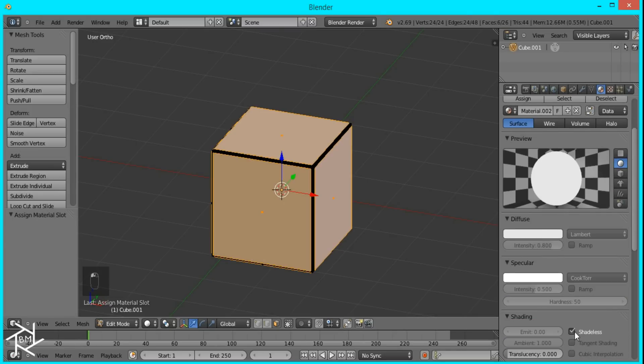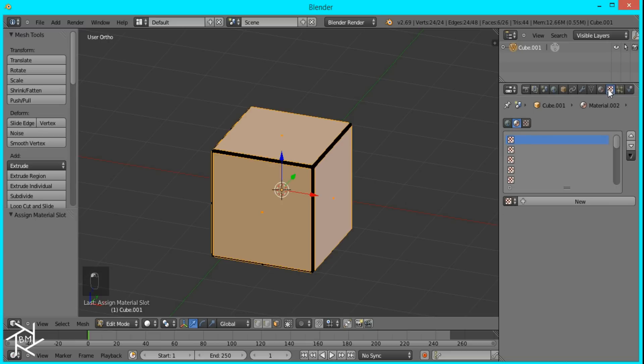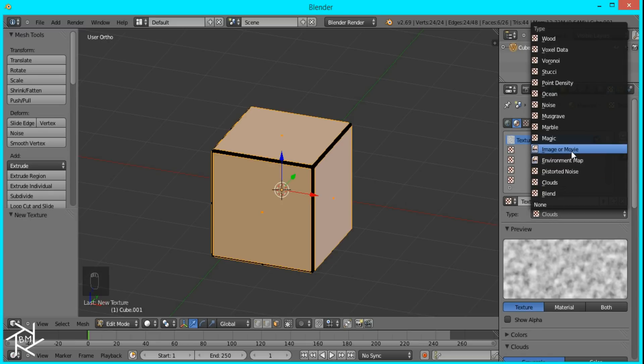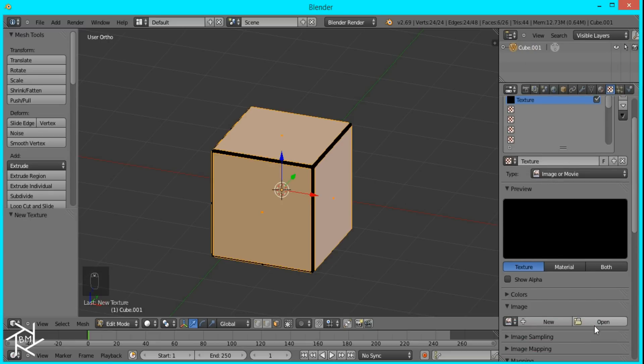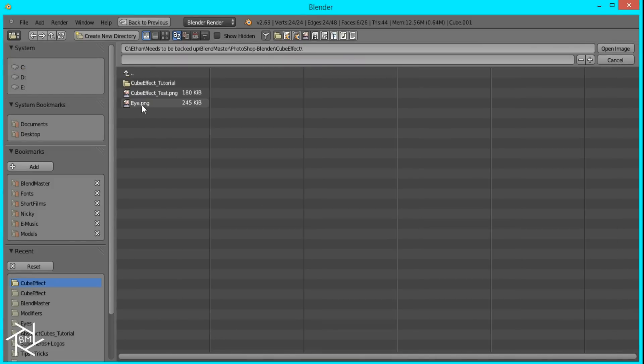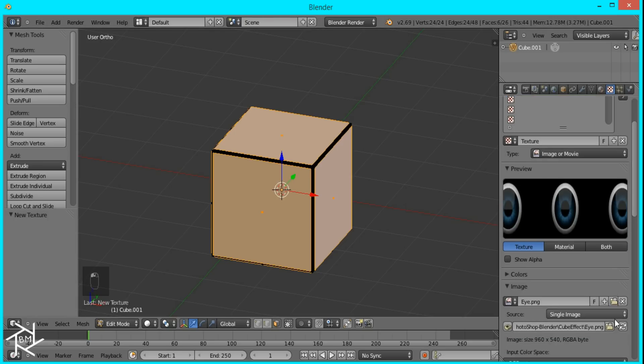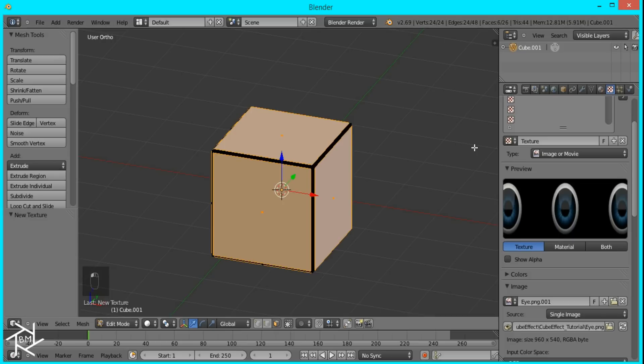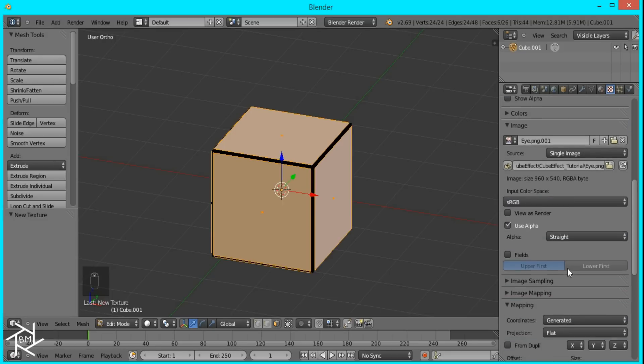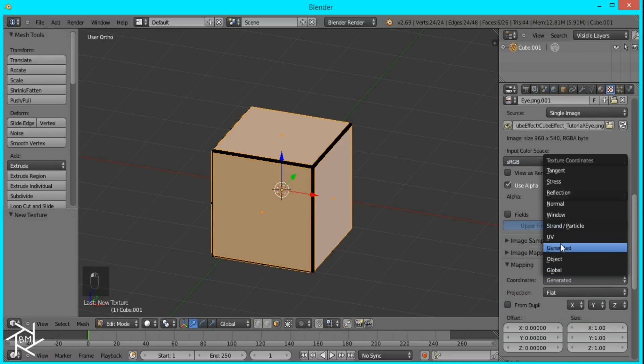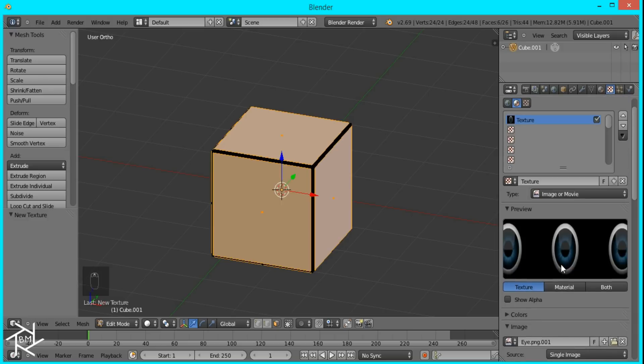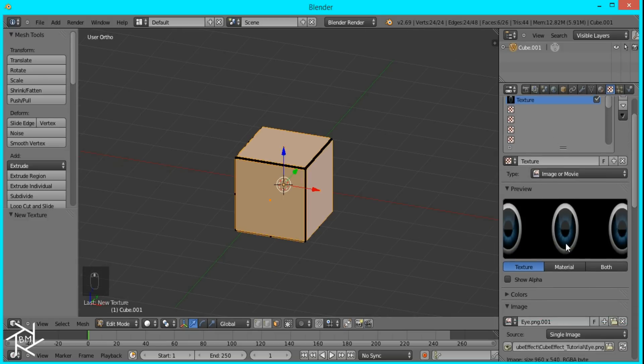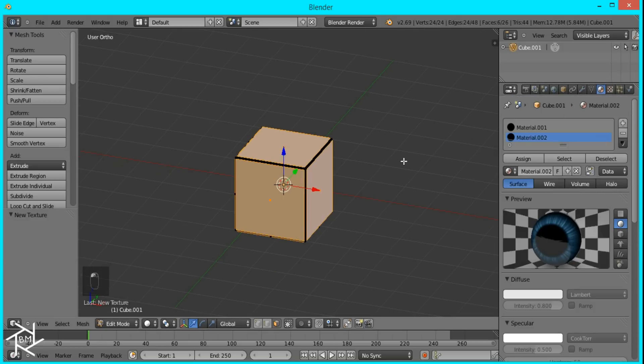And this is going to be a shadeless material, and we'll go over to the Texture panel, and we're going to add our image. So switch it from Clouds to Image or Movie, and then open up the picture of the eye that we have. That's the wrong one. Okay, and now we'll scroll down to Mapping and switch the coordinates from Generated to UV. Okay, so that's it for the Material setting.